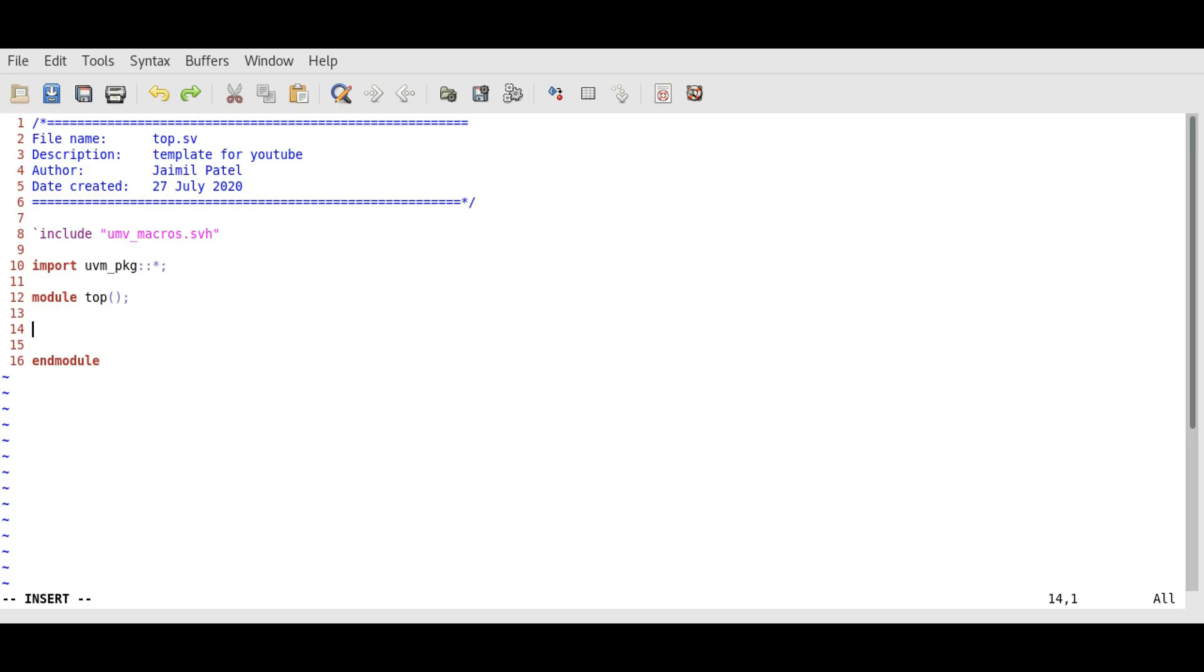We need to instantiate the design first. Let's say our design's name is our_design and we will use UUT as the instance name. We just instantiated our design.